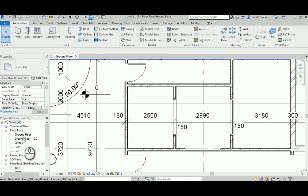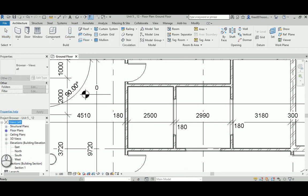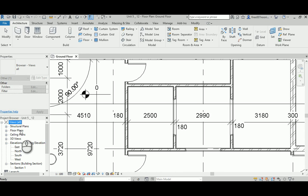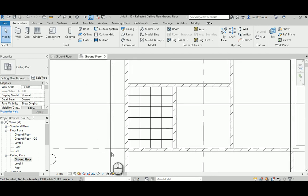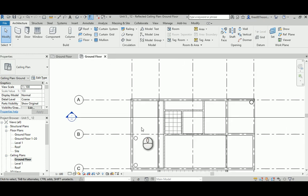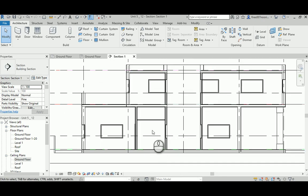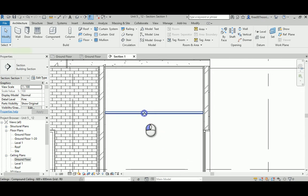Remember that the ceiling element will not be shown in the floor plan view. In the template, there are floor plans and ceiling plans. You will not see ceilings or anything above the cut plane in the floor plan. You have to open the ceiling plan, and there you'll find the ceiling you created in the ground floor. Double-clicking a section will confirm your ceiling exists.